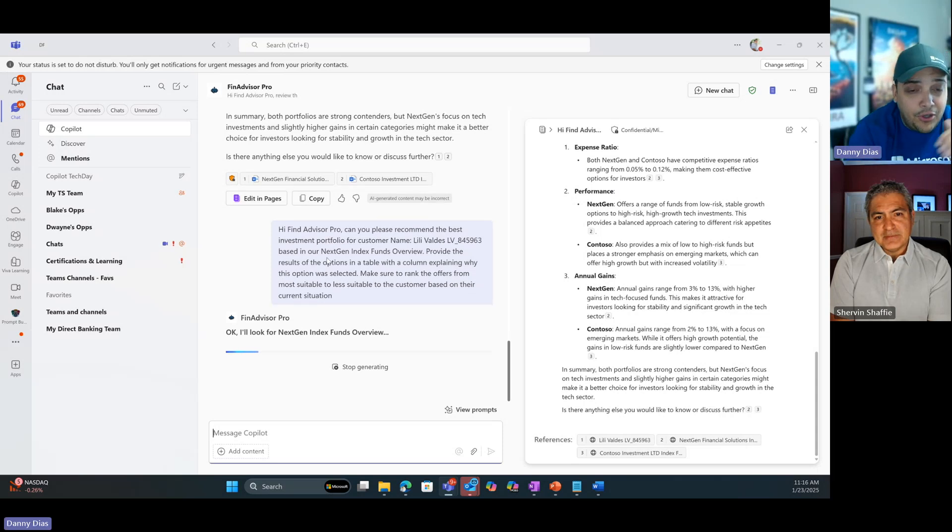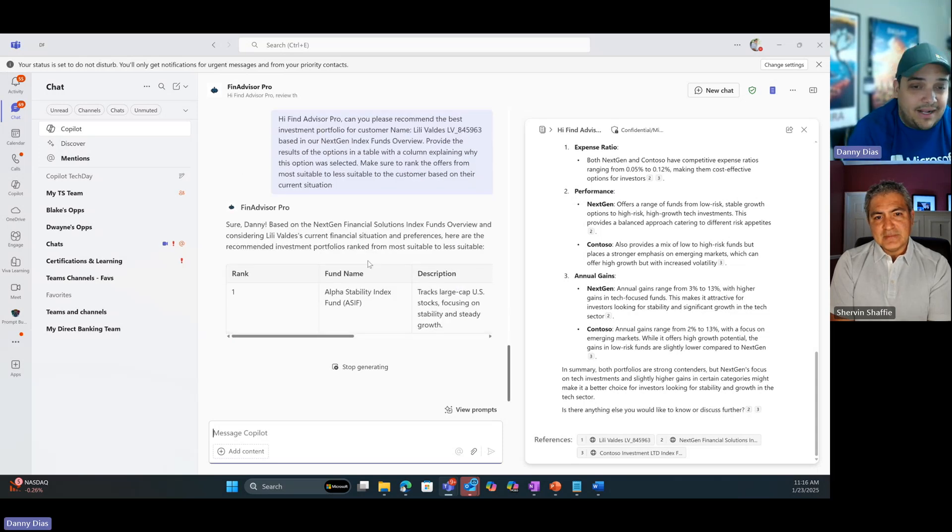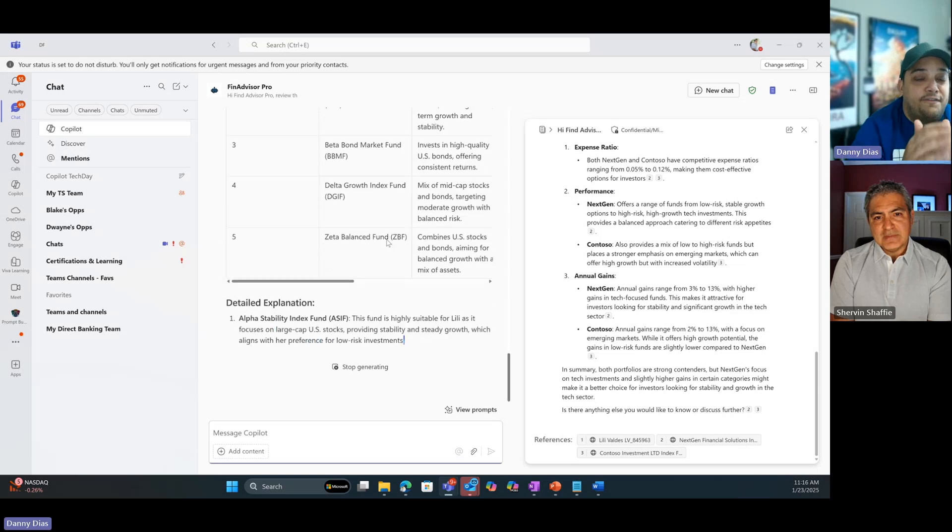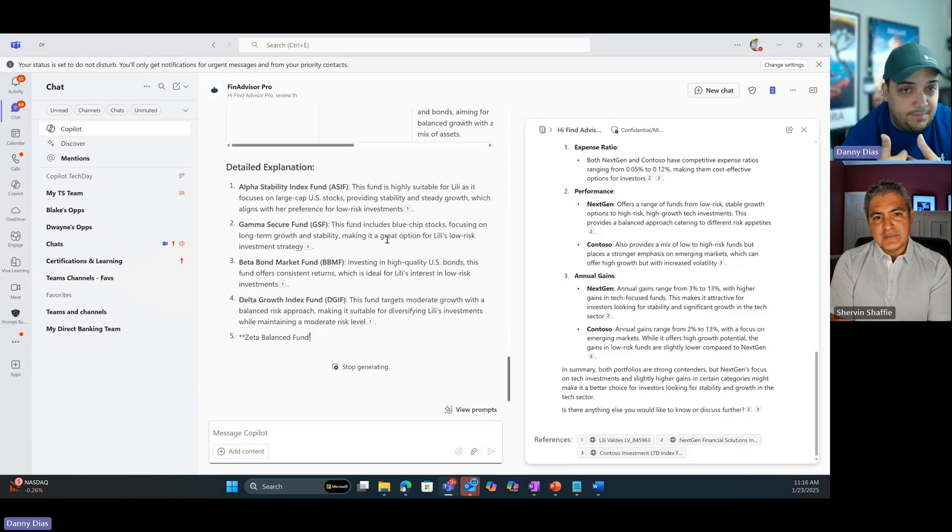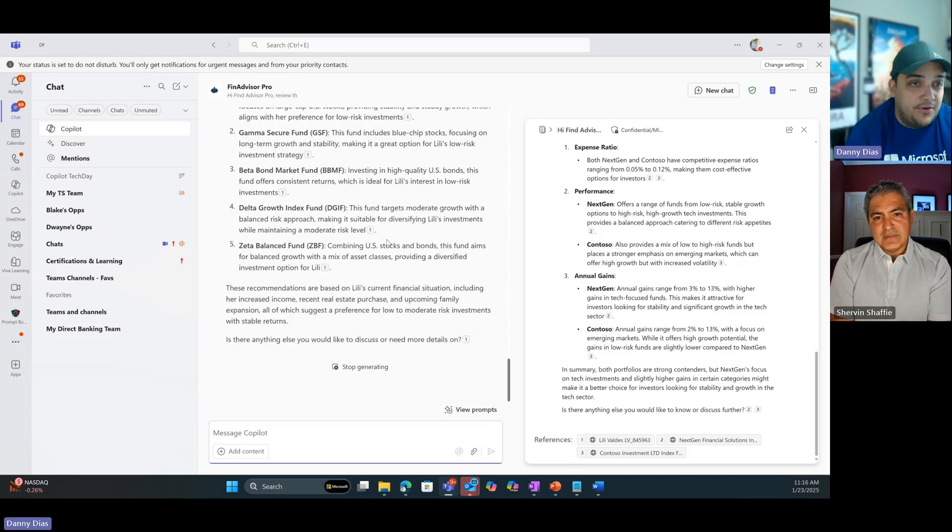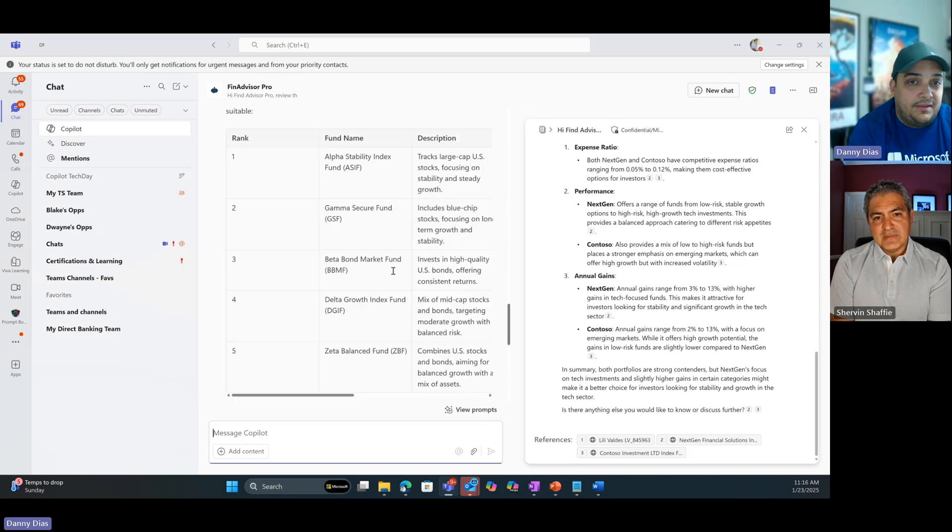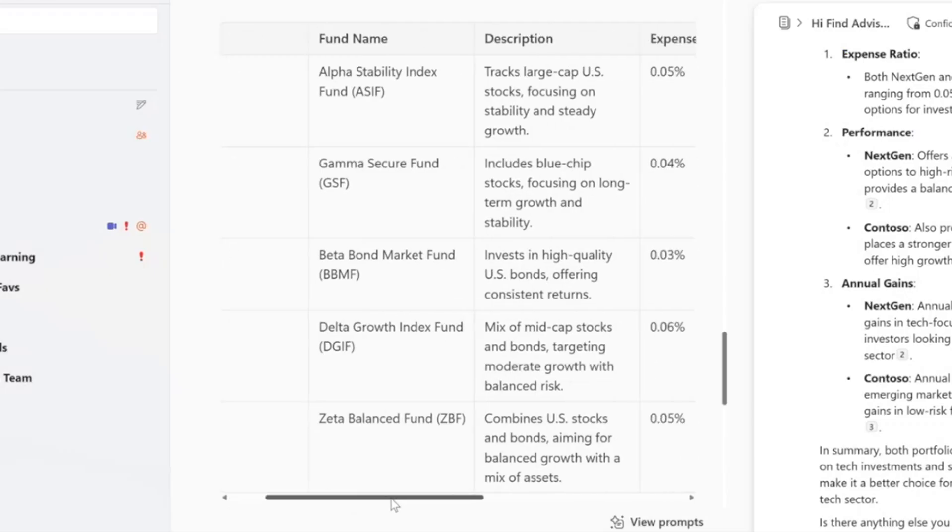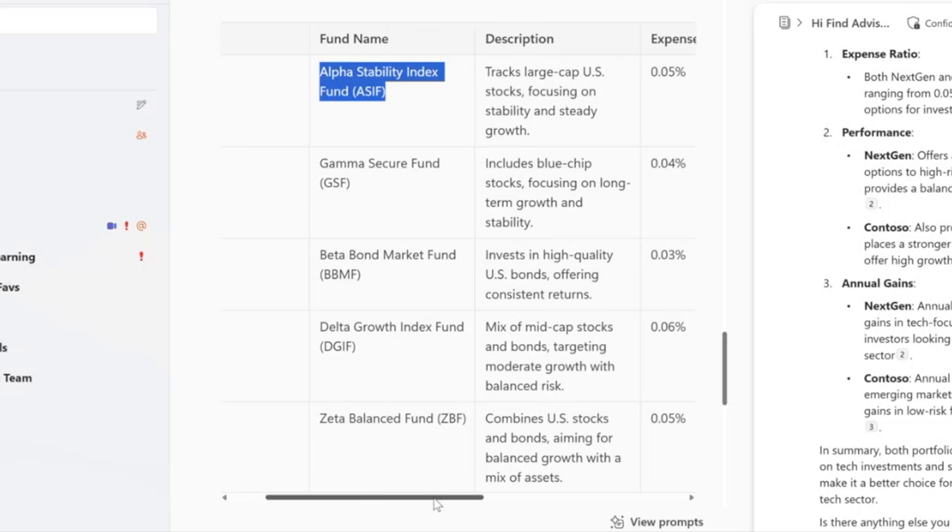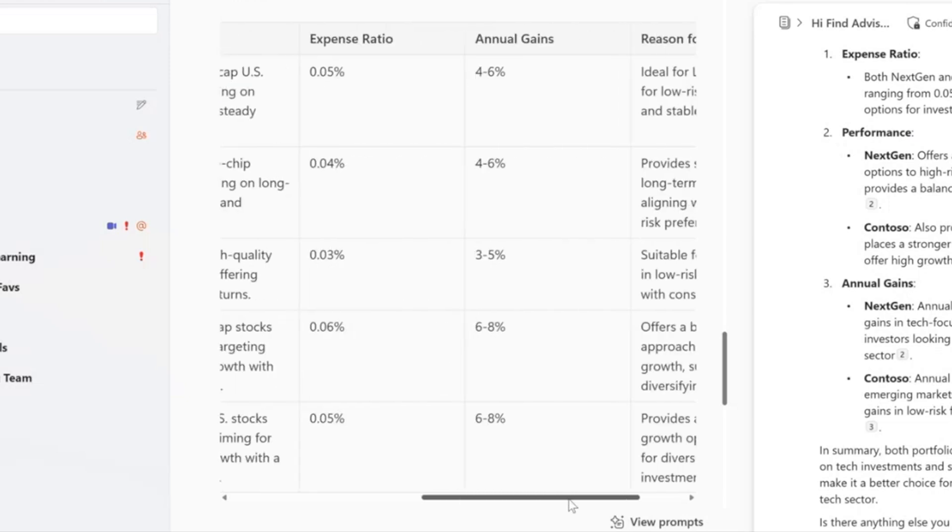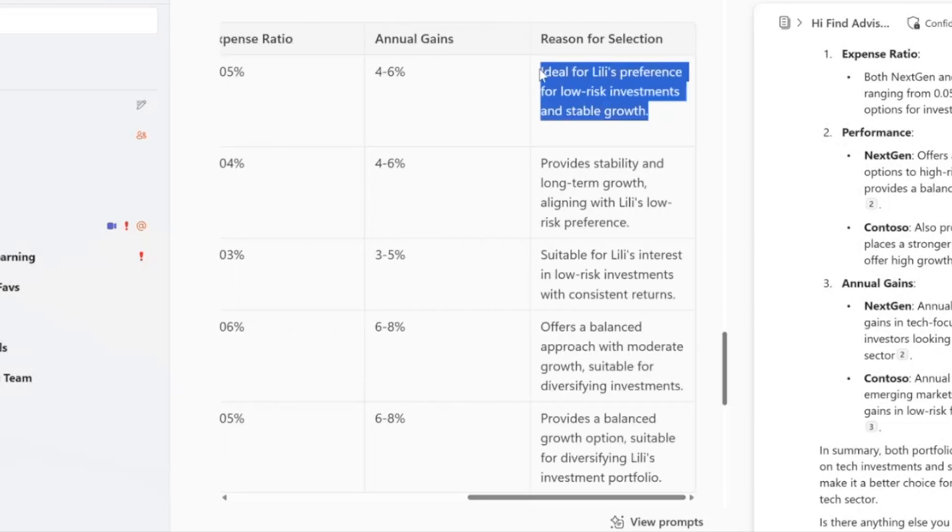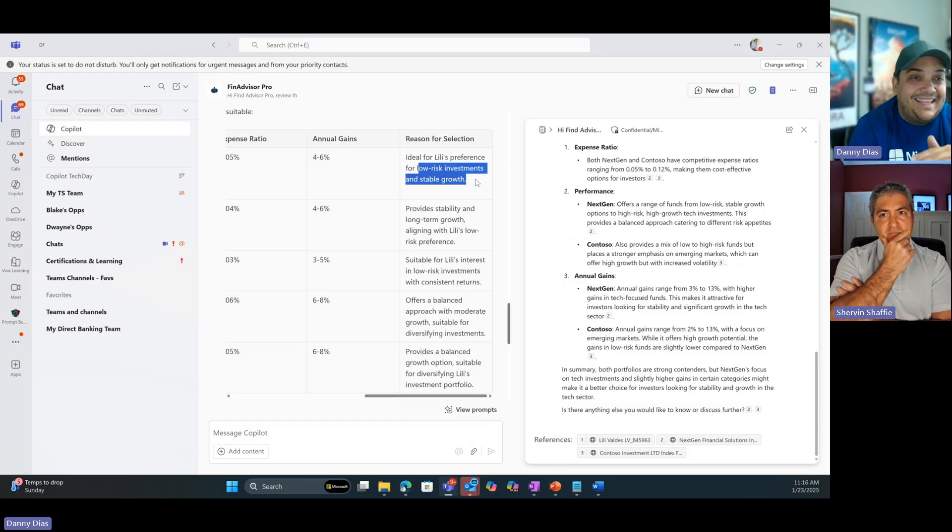It'll go find that information for me and do exactly as I said - create a table, offer our current investment portfolio, tell me why you're putting this on the top and put this in the table. I'm offering her five different index funds. You can see that the rank is number one. This is the one, the first one we should offer, which is the office stability index fund. There's a description, expense ratio, annual gains, and this is why - ideal for Lily's preference for low risk investments.